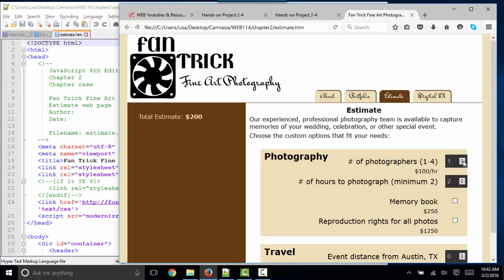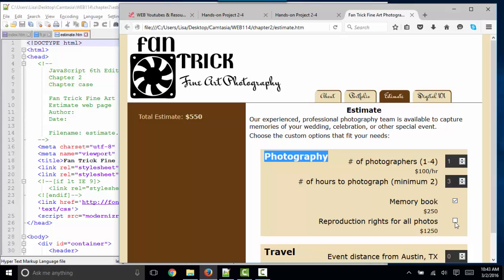So we were triggering that JavaScript every time this changed, not just when I was clicking on the element, but every time the element changed, no matter if I was changing it manually or clicking on it,